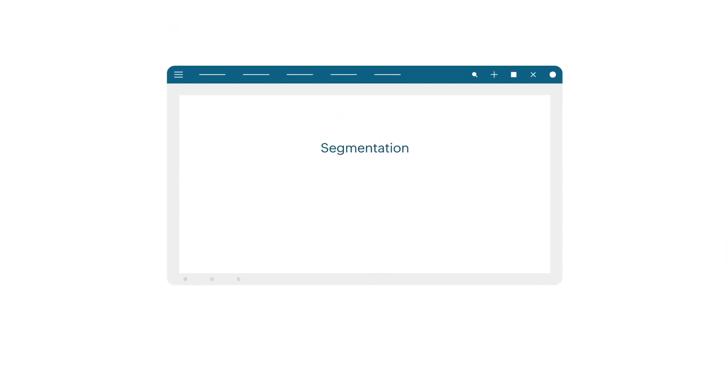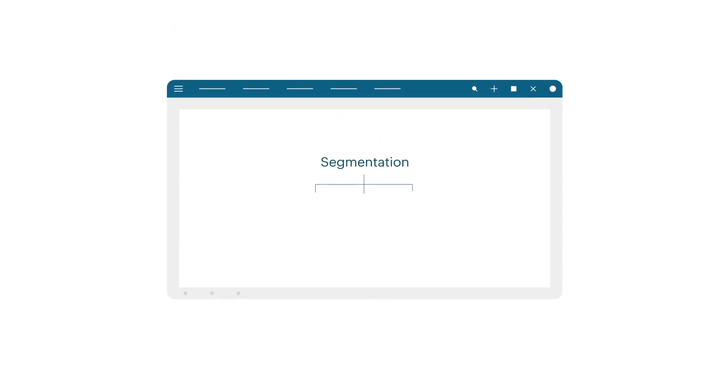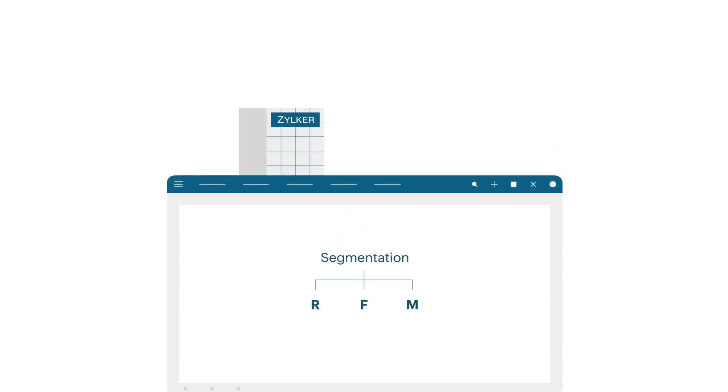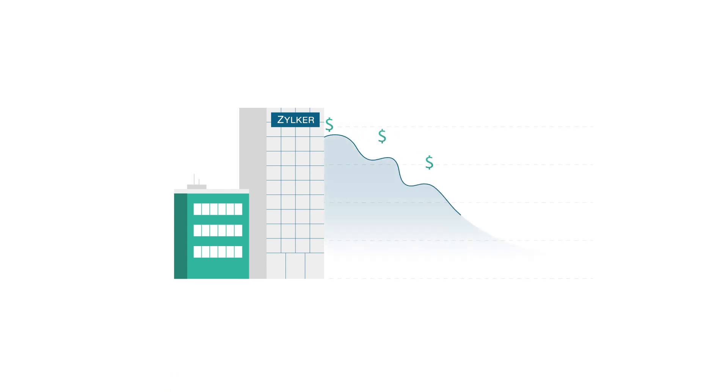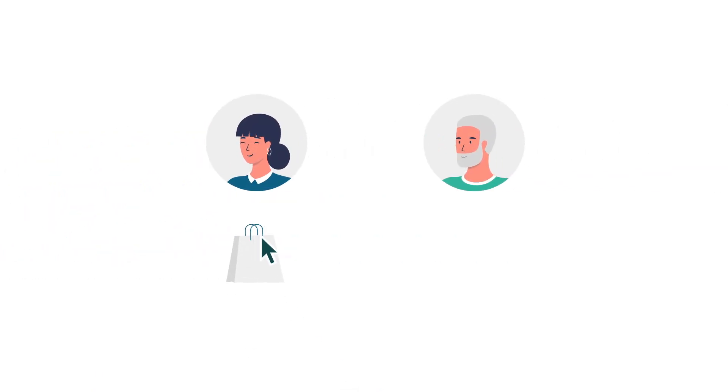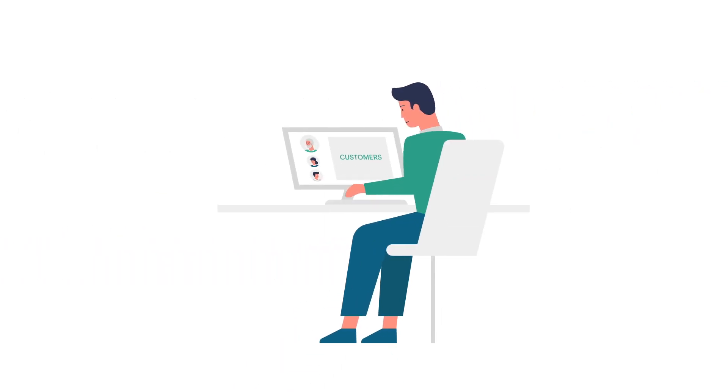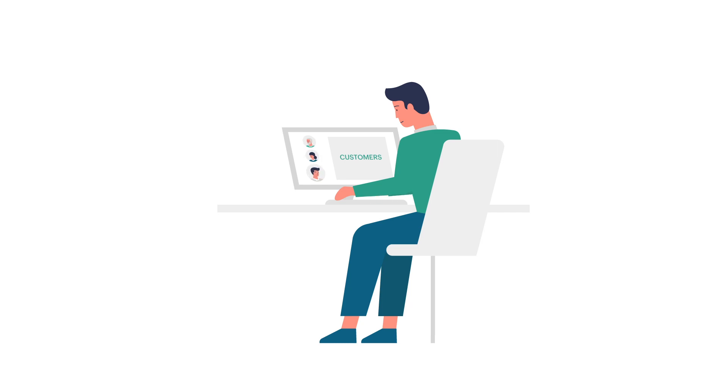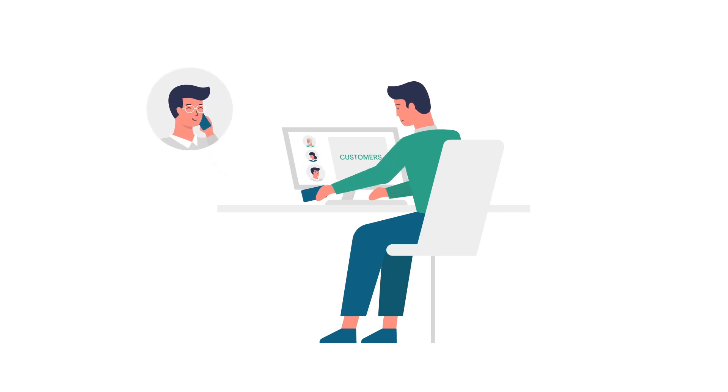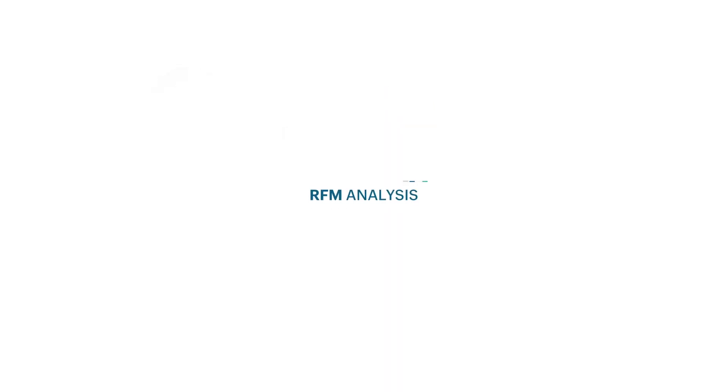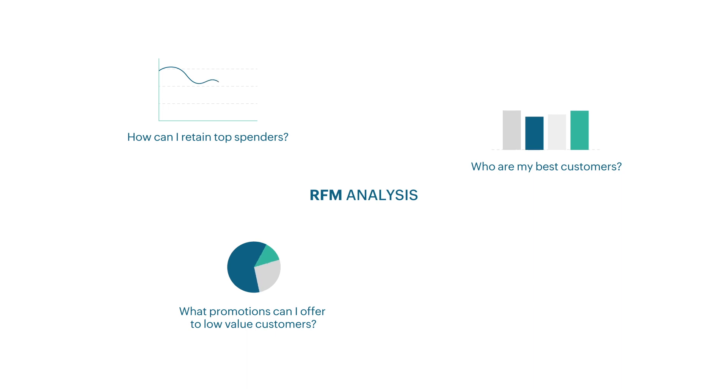The segmentation feature in Zoho CRM uses the RFM model and it can help businesses streamline their marketing expenditure, identify the right product for the right customer, and the right way to pitch it. With RFM segmentation implemented in your CRM account, you can identify the best customers and engage with them for upselling and cross-selling opportunities. Additionally, the RFM analysis provides the required data that will help in efficient, targeted, and personalized marketing efforts.